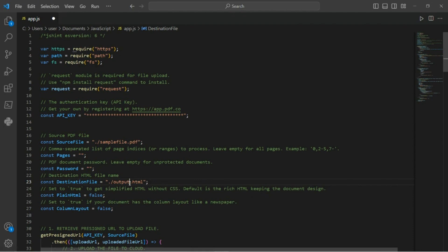Once you've inputted the sample code and made the necessary adjustments, be sure to save the file before running the code. This will ensure that any changes you've made are saved and applied to the code when you run it.